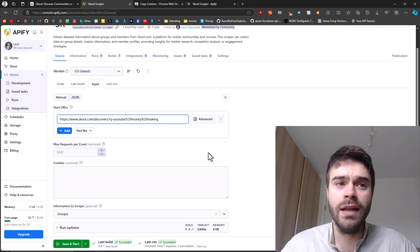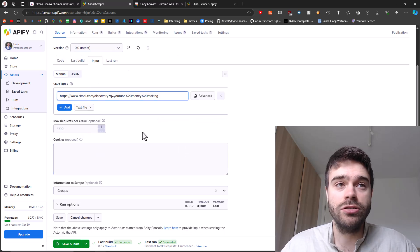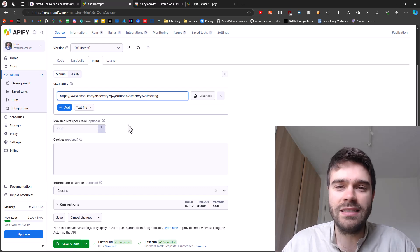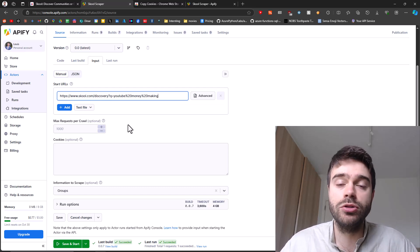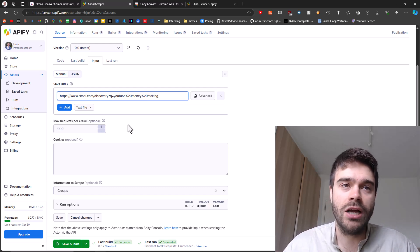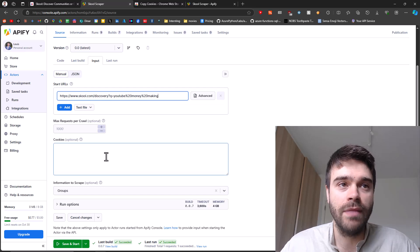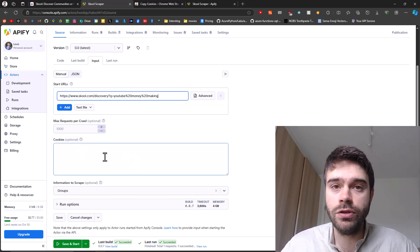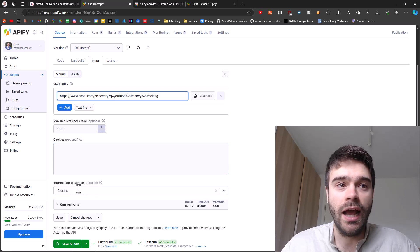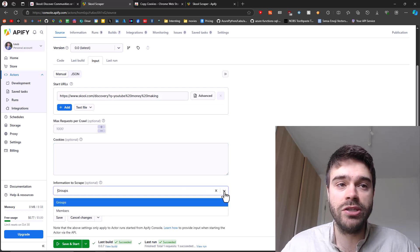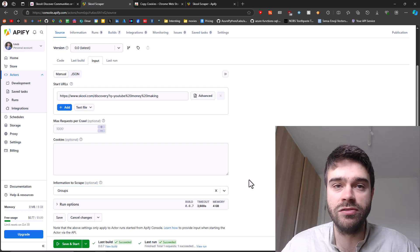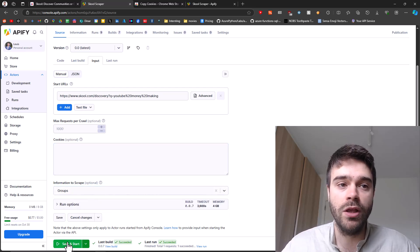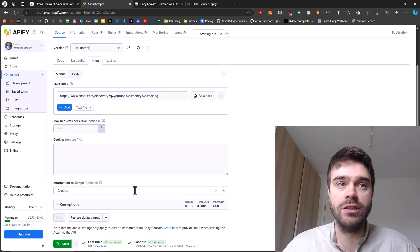You can also select the max requests per crawl. That's just as a safety precaution that you don't scrape too much information, but actually normally we don't really need this. Some cookies. This is useful when you need to scrape members data, which I will show in a moment. Then here you can specify what information you want to scrape, either group information or members information. Right now I'll show you group information. So then I click on save and start.